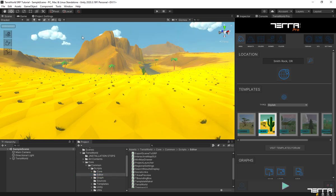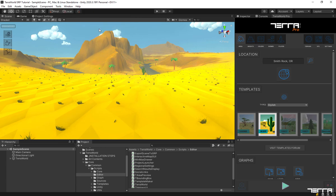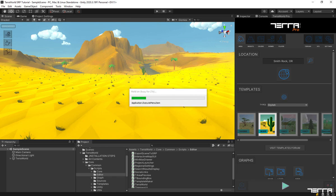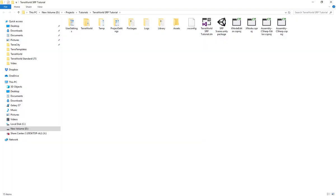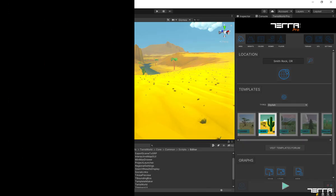An option will be added to Unity menus under Tools, TerraUnity, Export Scene to SRP. By selecting this, TerraWorld's converter will export the existing scene — in this case, the built-in stylish desert template. TerraWorld will create a Unity package file in the project root named SRP Scene, which can be imported into your HDRP or URP projects. Your scene package is now exported and ready to be used in any new or existing SRP projects.